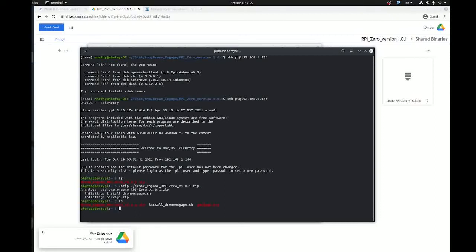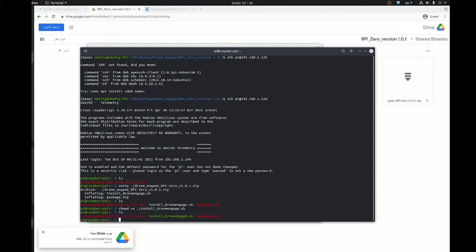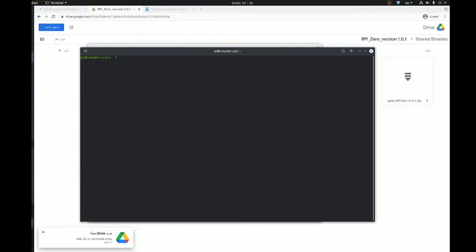Here it is. Here we have two files, package.zip and the script. The next thing we need to do is to give the script execute permission.